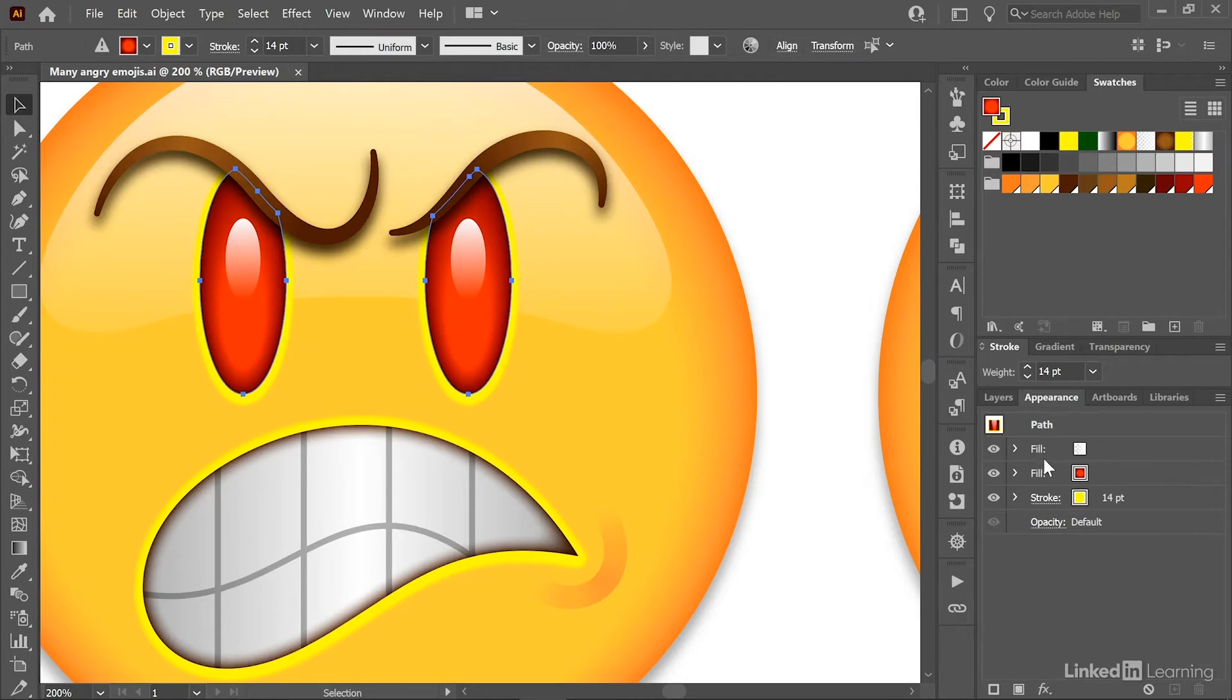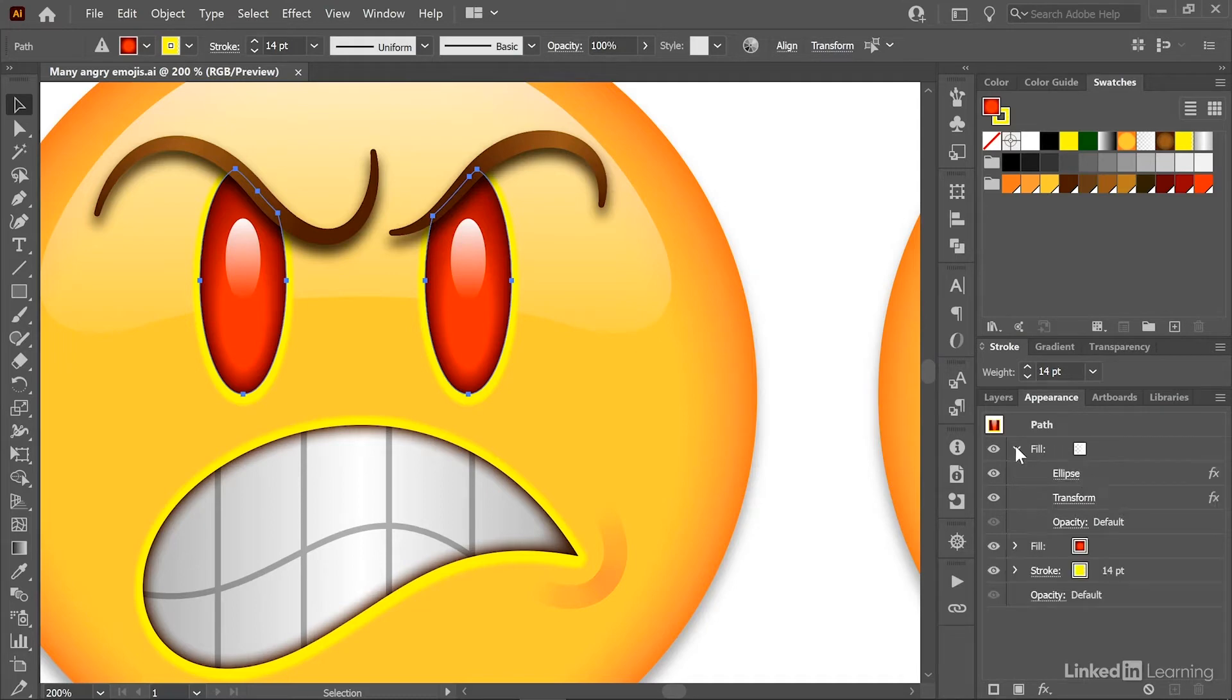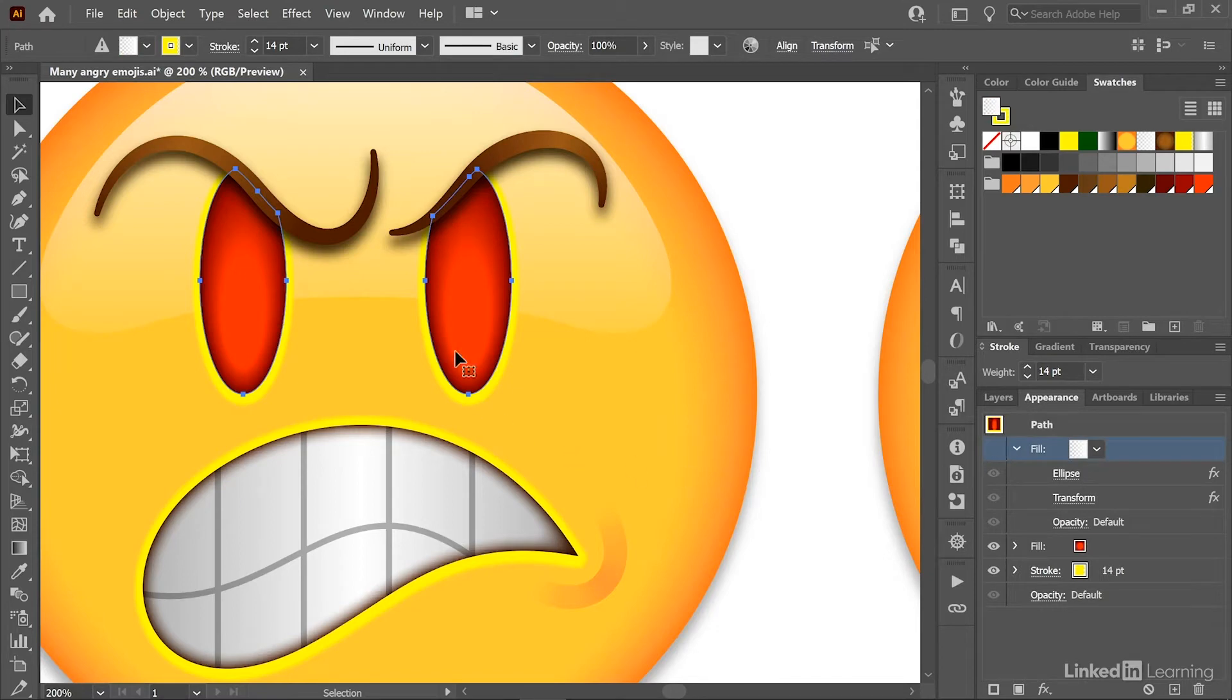you can see that we have a total of two fills and a stroke, and the fill is a white to transparent gradient, as you can see right here. And so notice if I turn that fill off, we lose the highlights in the eyes. If I turn it on, they come back,